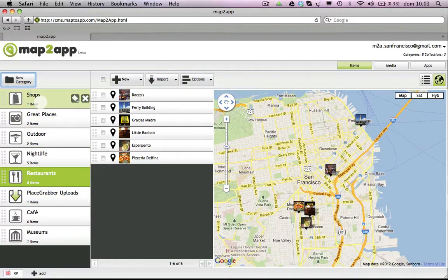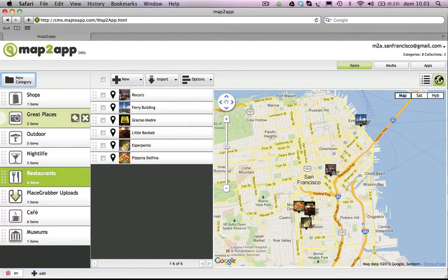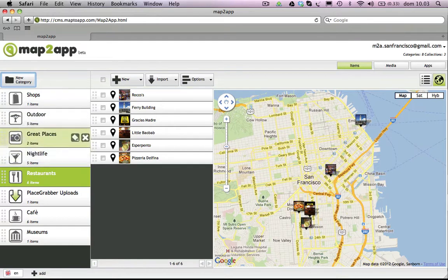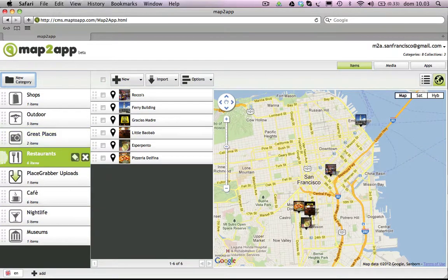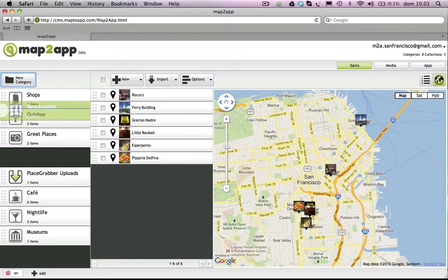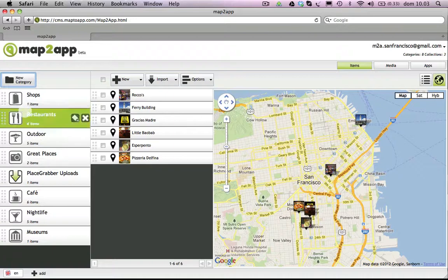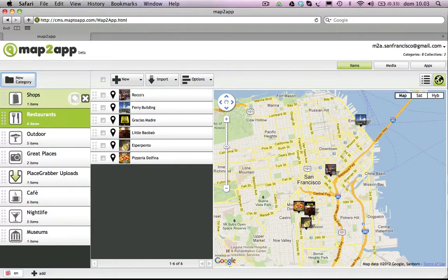You can click and drag the category boxes up and down the list to arrange them in any order you like. If you want to change the name or icon of a category, click on the Pencil button. The X button lets you delete categories that you don't want anymore.